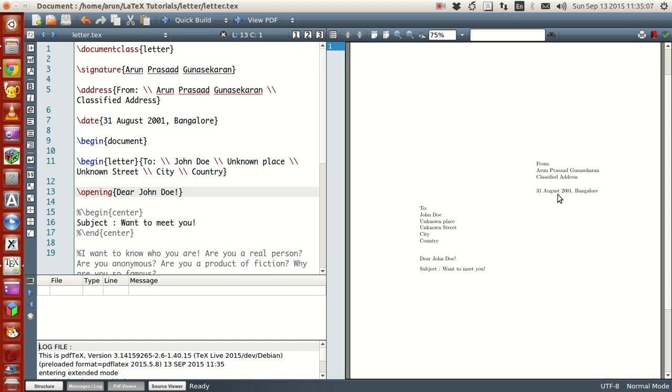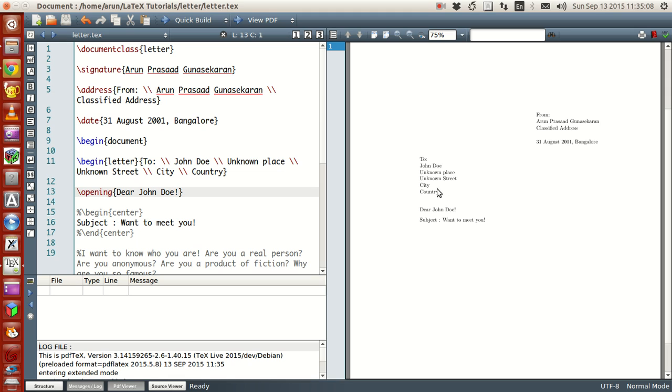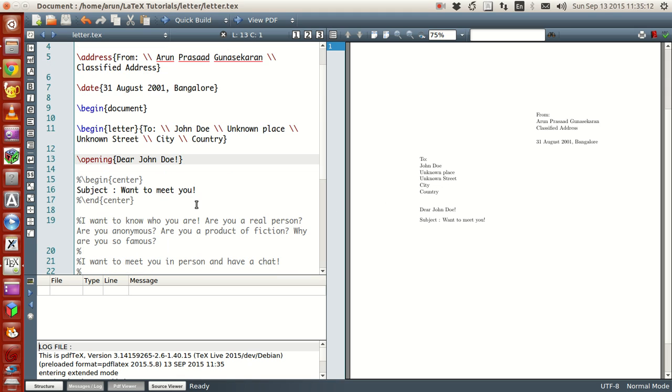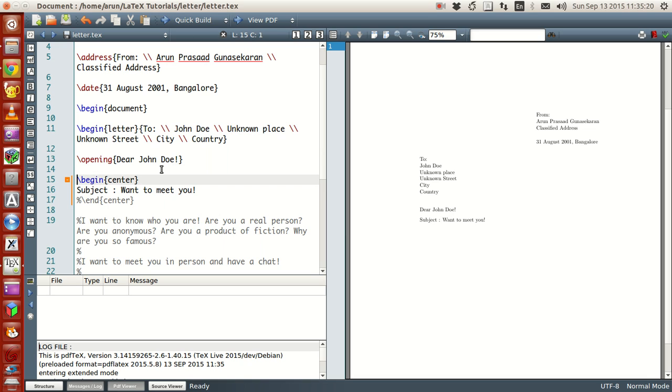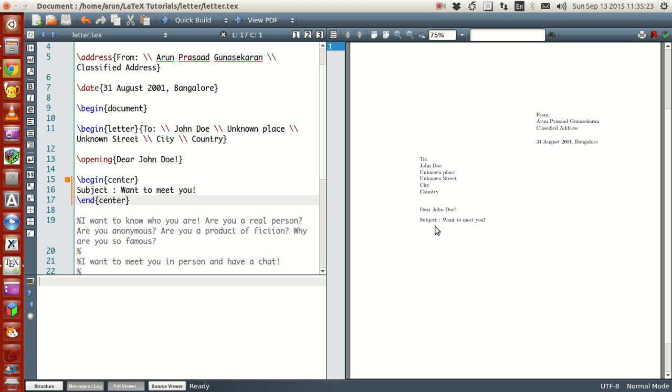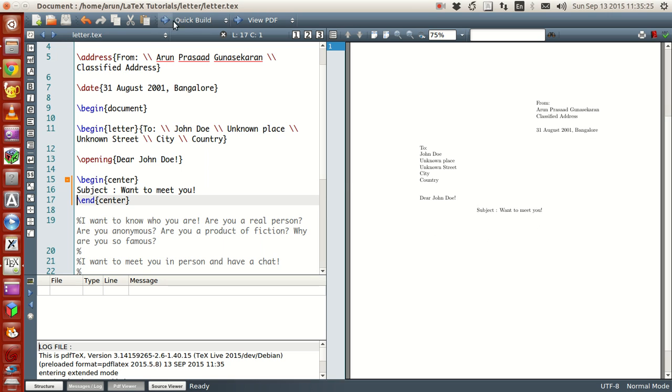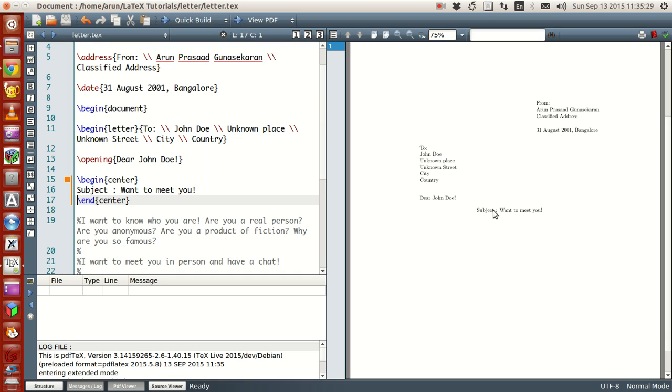It will come over here. And then the to address, the person whom you're addressing comes over here. And then opening is dear John Doe. I use that. So this is the opening part coming over here. And then what I do is that if I had to include these lines, begin center, end center, check this, check what happens over here. You see, after including this line, this subject want to meet you comes and gives, becomes centered.